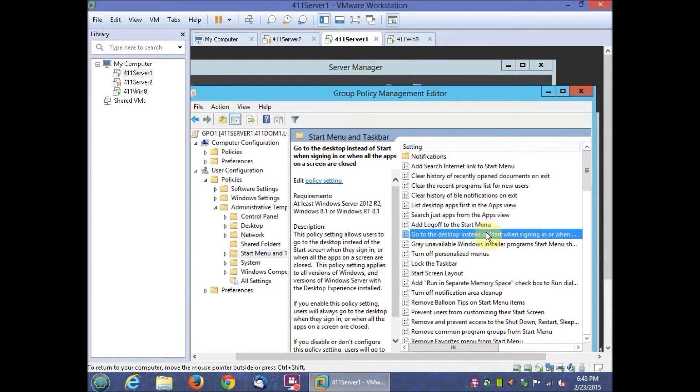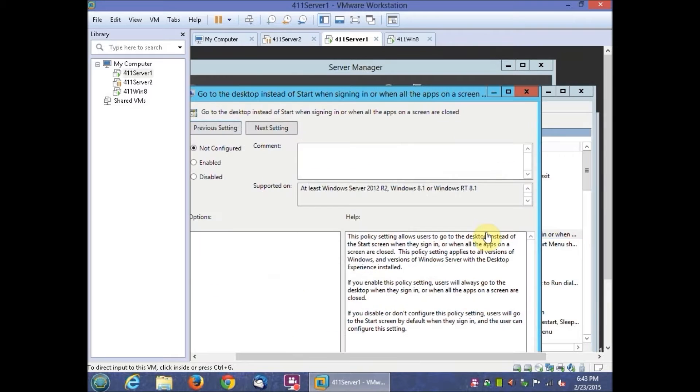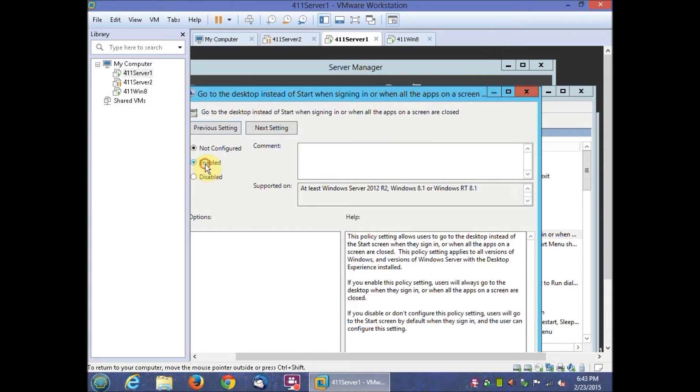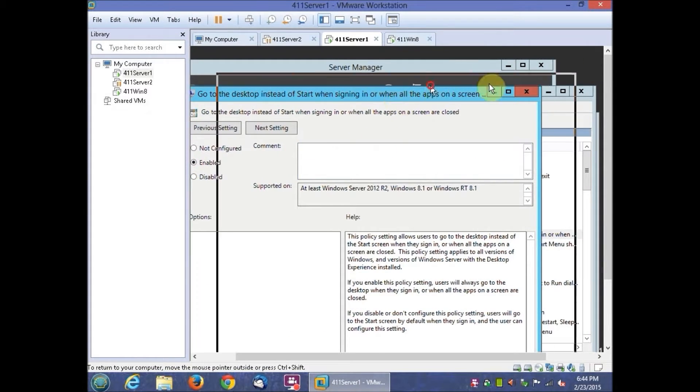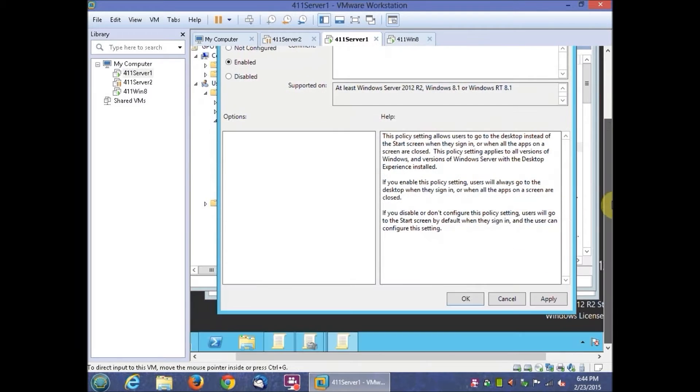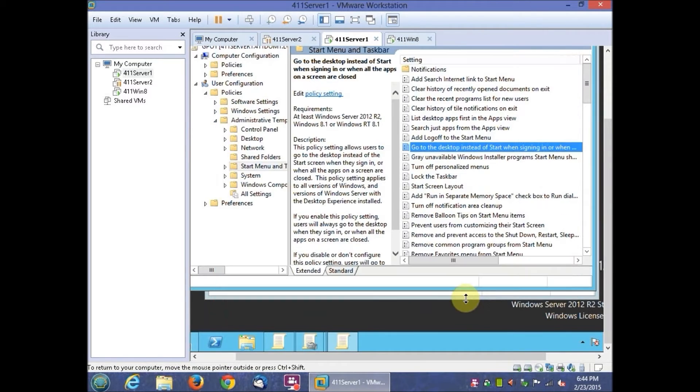Double-click the option of go to the desktop instead of Start when signing in or when all the apps on the screen are closed. Click Enabled and then click OK.